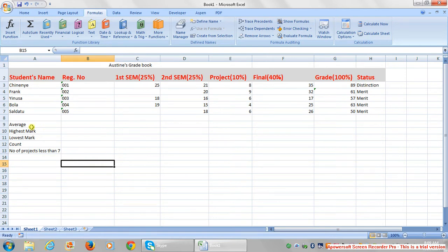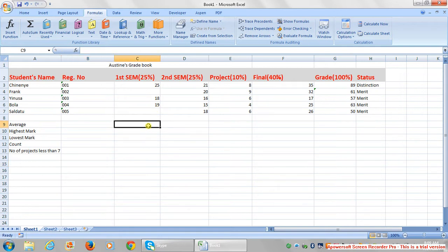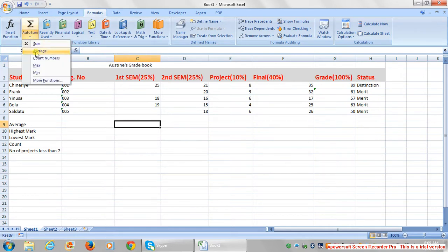Let's do the first one. This is average - the average of the first semester score. How do we do it? I just come here, click inside here, go to auto sum. Under auto sum you can see average.